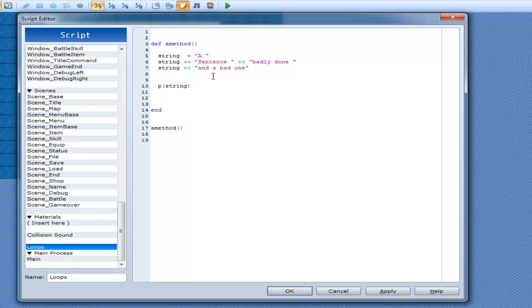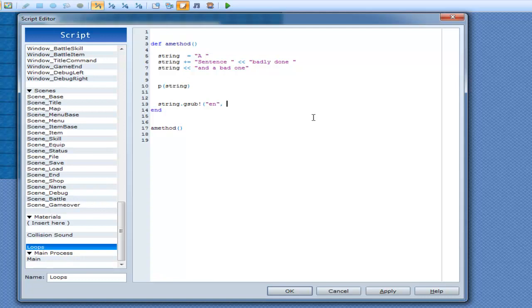But what we can do down here is we can go string dot gsub, exclamation mark. Now, in parentheses, you can type in text here, as in any text in here. I can type in en, and then comma. So you're going to replace en with something else, and I can go anything.